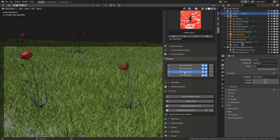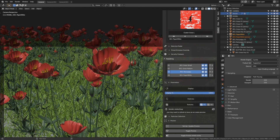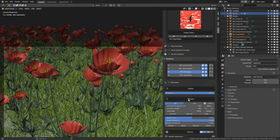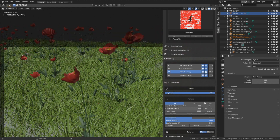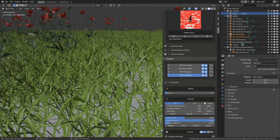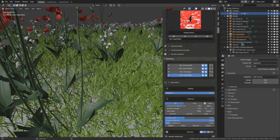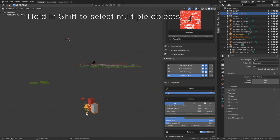Let's select the red flowers. Under parameters we can change the number of displayed flowers in the viewport compared to the final render. We can also go into the particle settings and change the number of flowers in the render — I'm going to decrease it to around 300. We can also select the white flowers; they are much smaller in the viewport, so I'll have more of them.